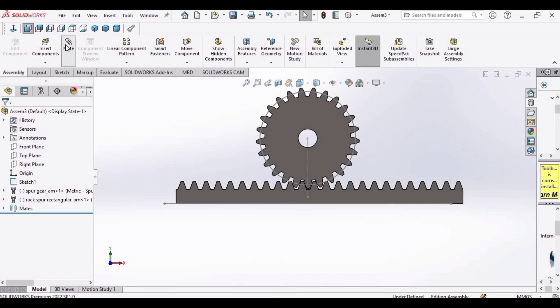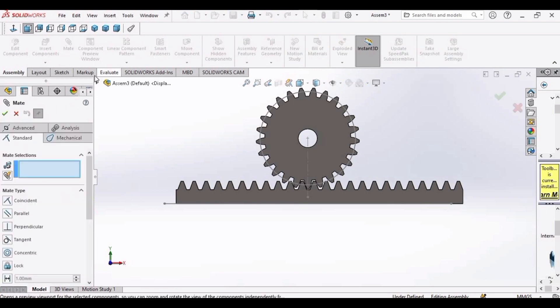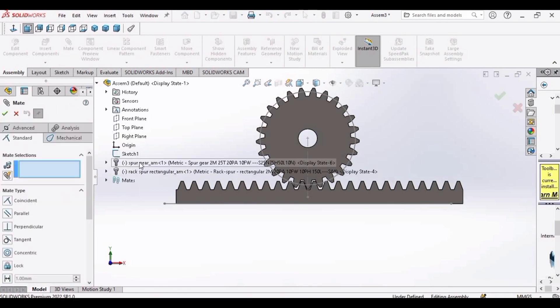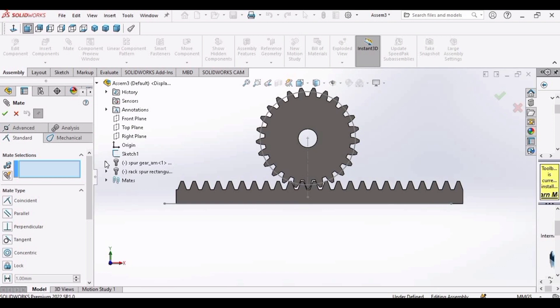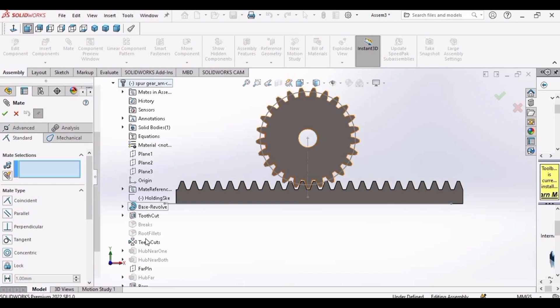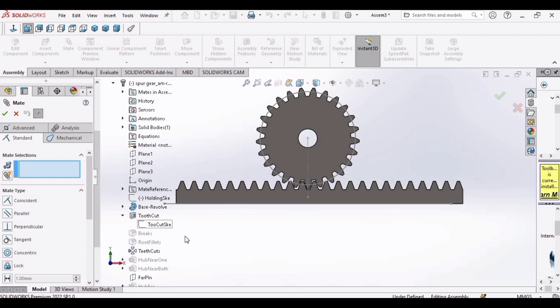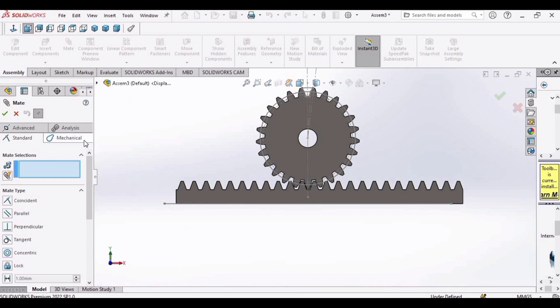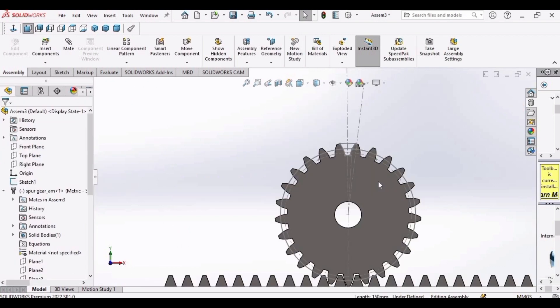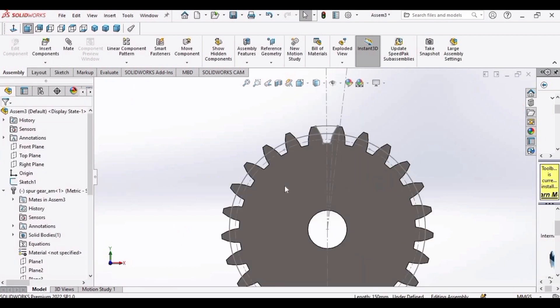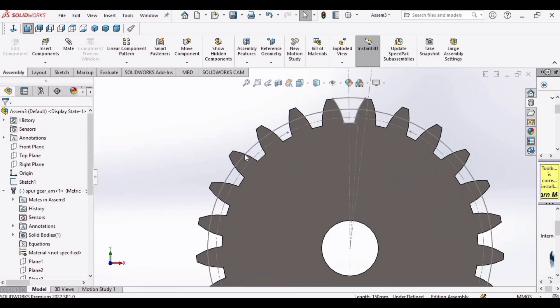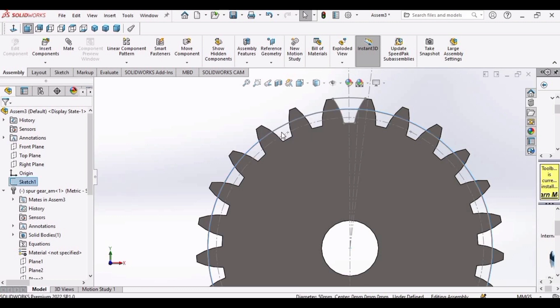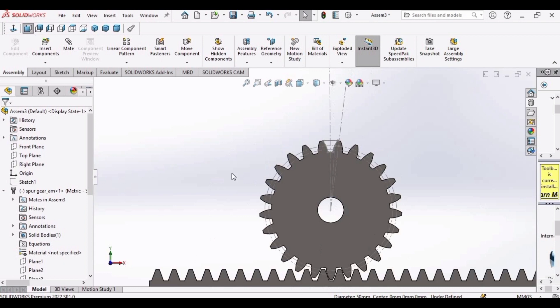Now select here mate. Expand this bar and expand the bar of spur gear. Now expand this tooth cut and right click show. After that, cross the mate option or press the escape button. Now select this circle and make it hide. Now the pitch circle has been shown for the mating purpose. Select mate.